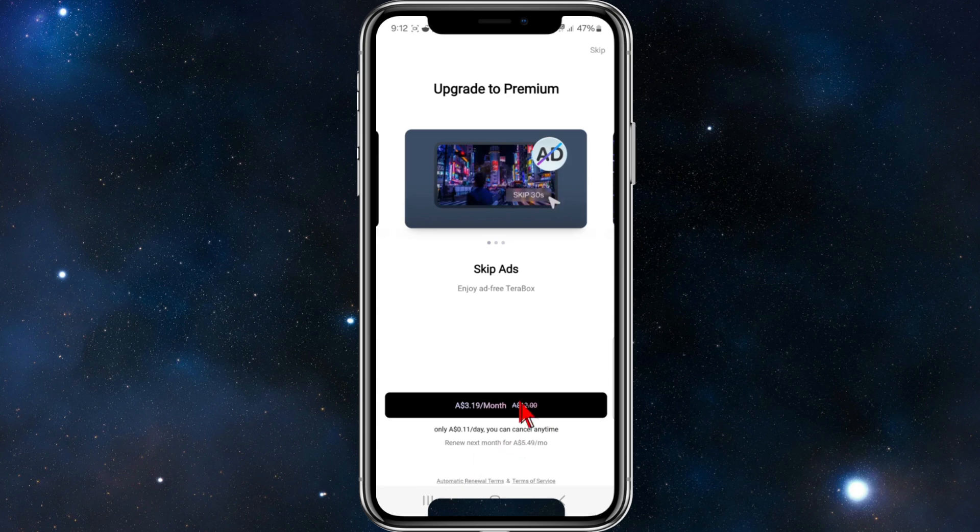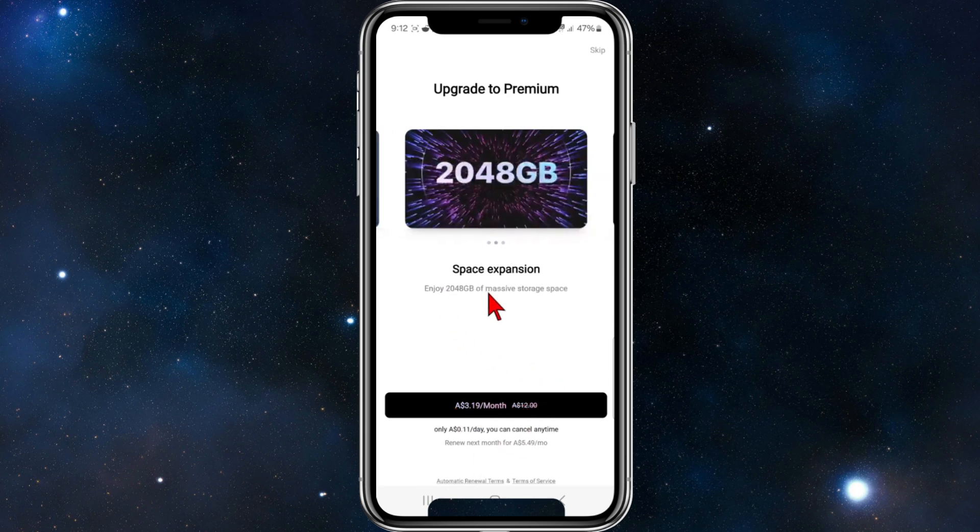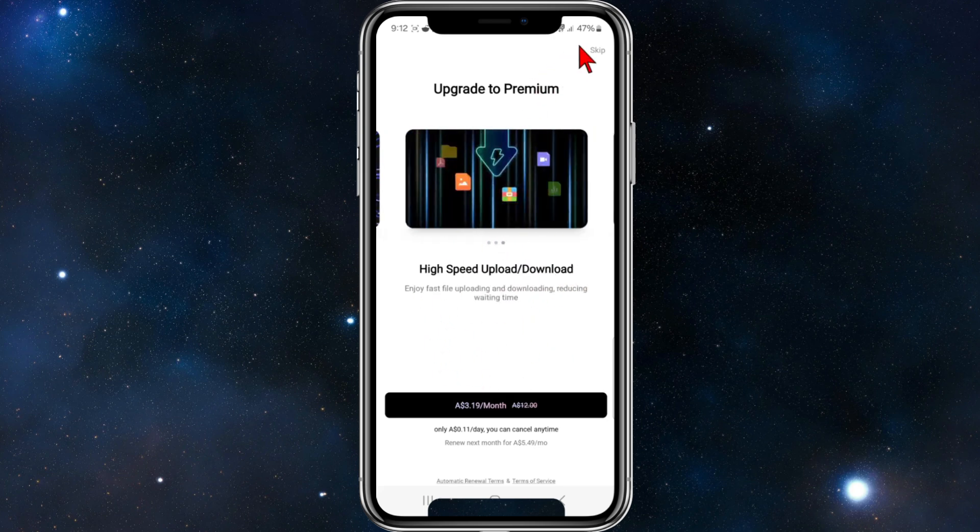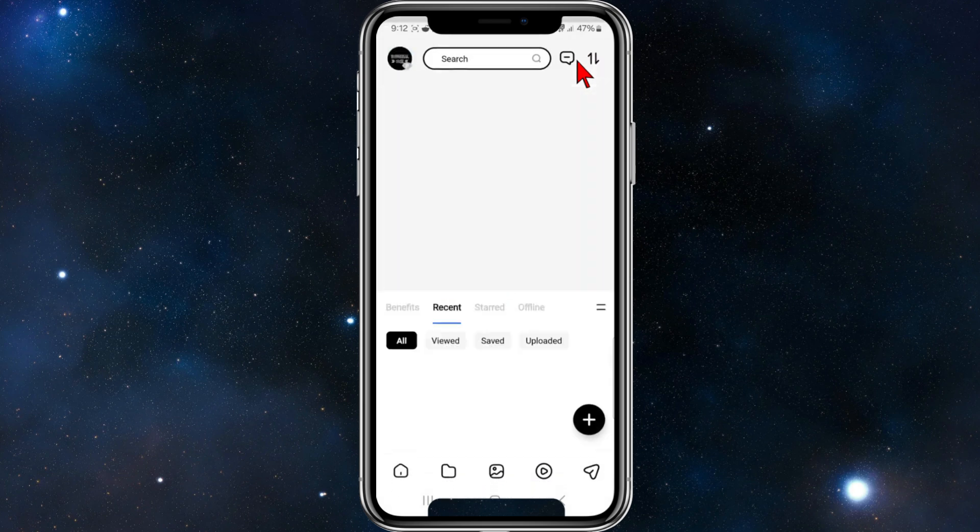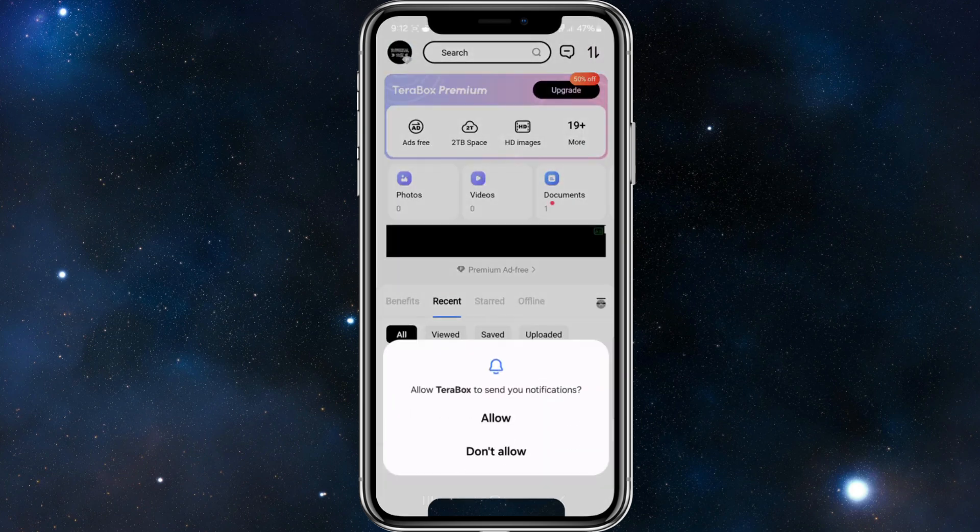So if you want to use the premium, which is ad-free - as it states, enjoy ad-free and you get more storage as well. Obviously, if you get premium. But if you just want to use the free version, go ahead and click on skip at the top right-hand corner of the page.